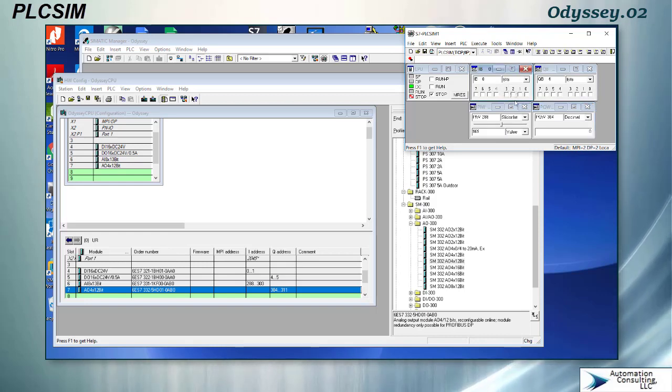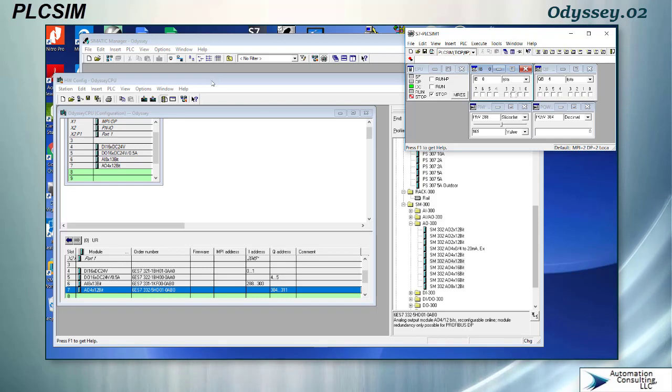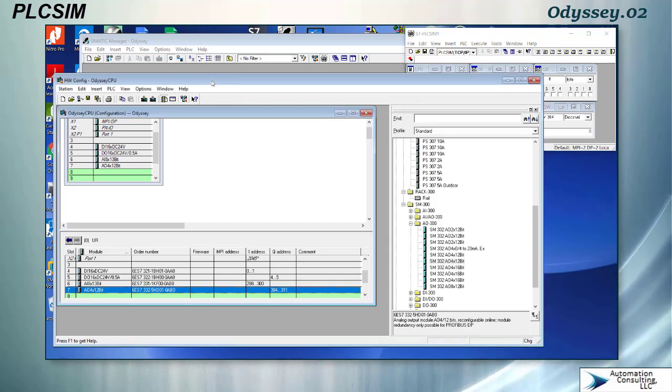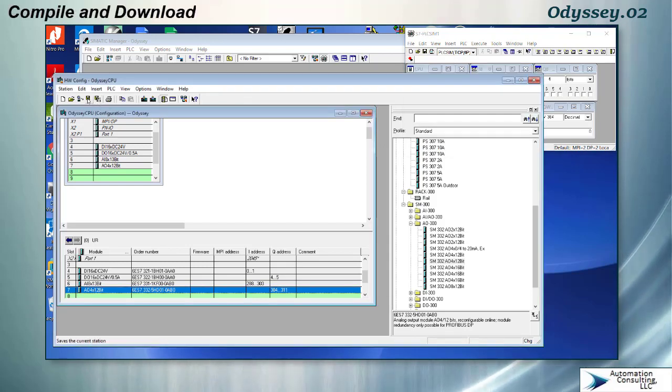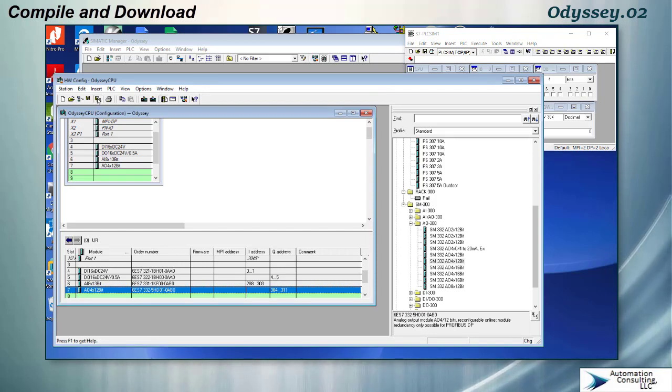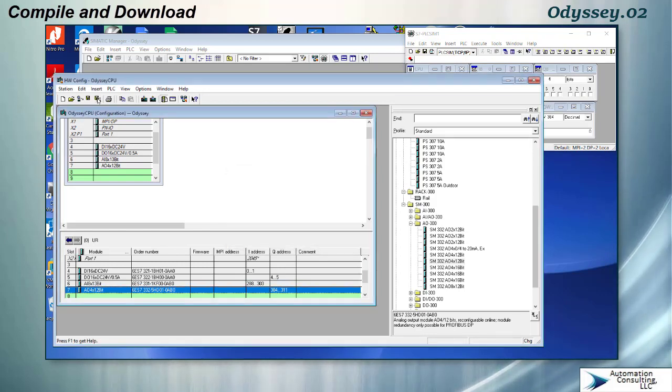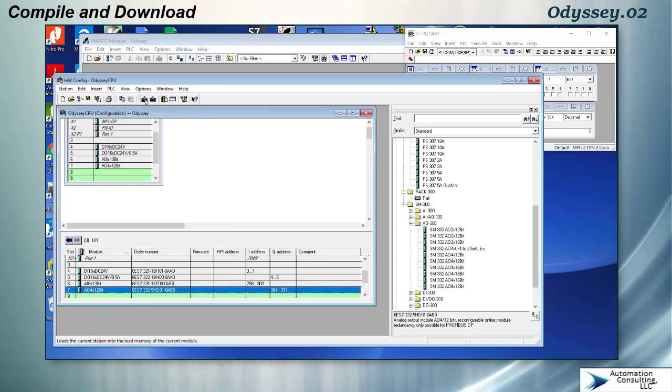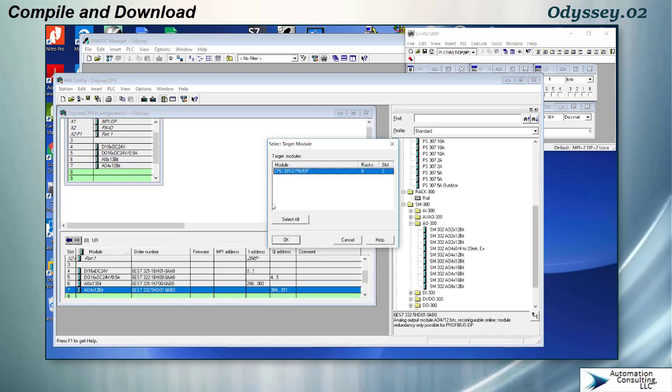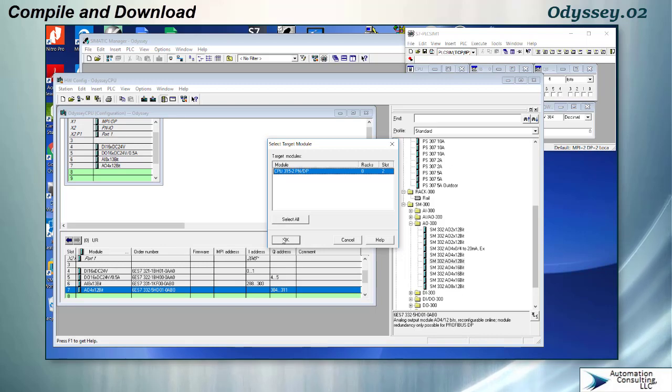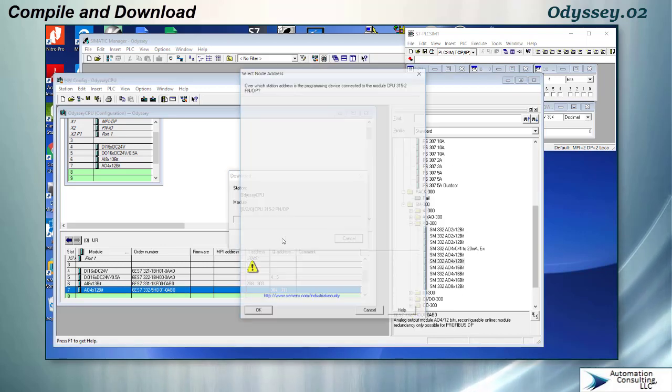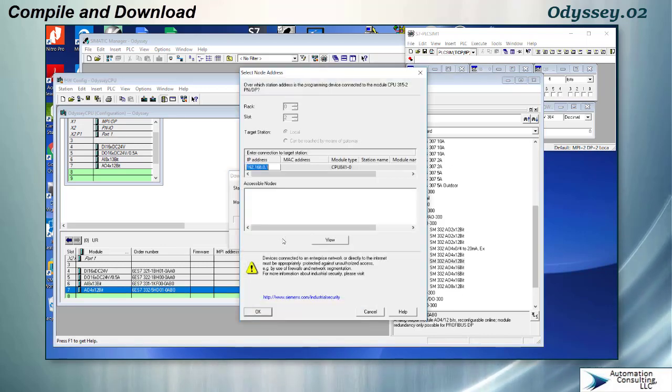Now I want to compile my program. There is a save and then there's a save and compile, and we always want to save and compile. You won't be able to download if it just saves. Then I hit download and immediately it's going to start browsing for whatever PLC I have. If I say okay you see that it shows the address.